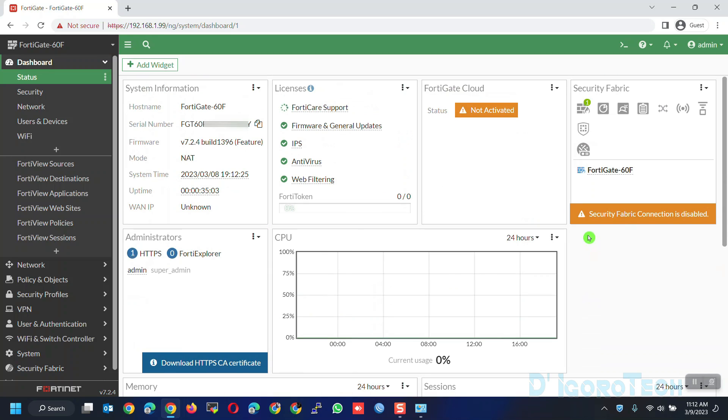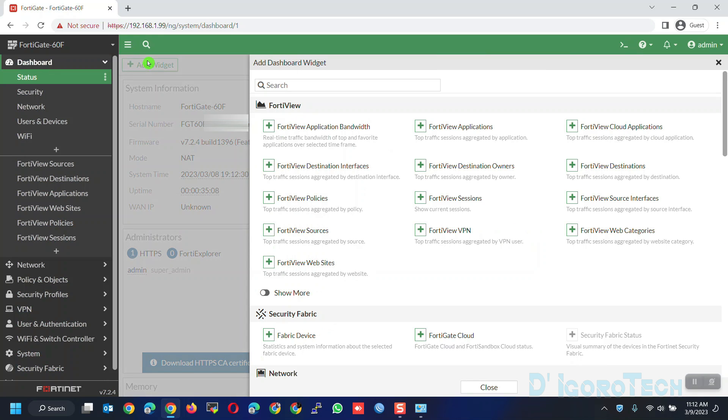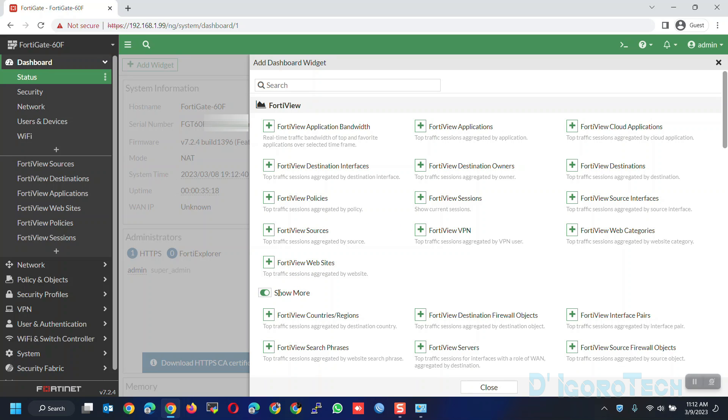To do this, go back to the top of the page then click on add widgets. You can choose what you want to add. Click show more to view more options.